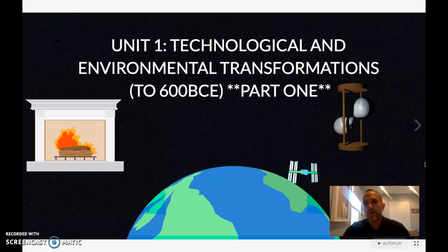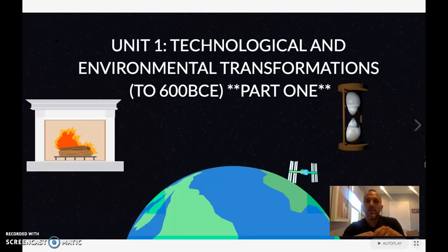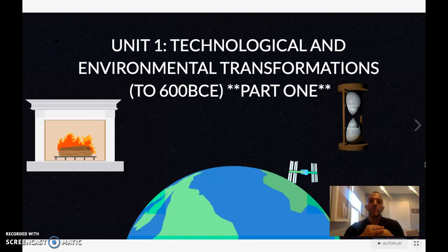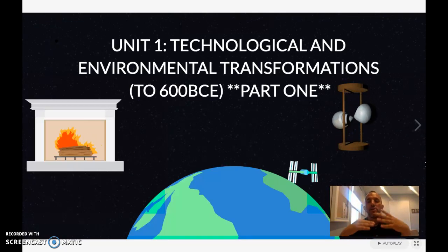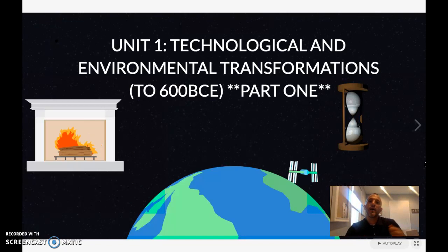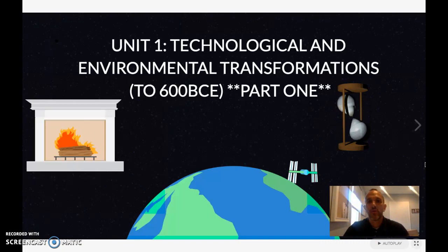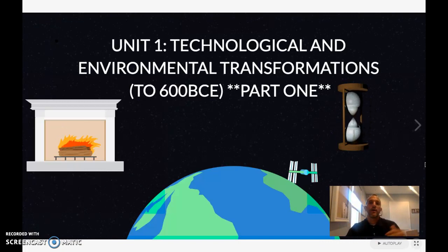A lot of stuff happened in this time period, but here's the deal before we get started — just a couple things. As you're watching these videos, please make sure you're taking notes on all this stuff, because you're going to get a review sheet at the end of this unit and you'll want access to your notes without having to rewatch everything. Please make sure you're not doing it on the car ride to school when you won't be able to take notes.